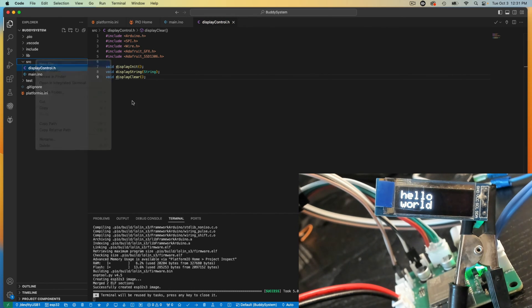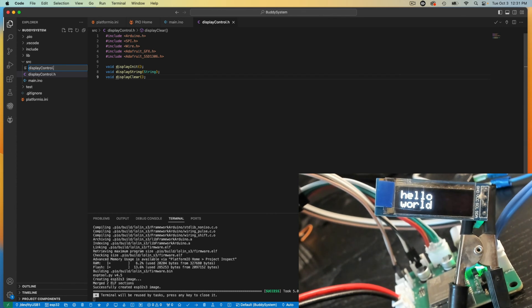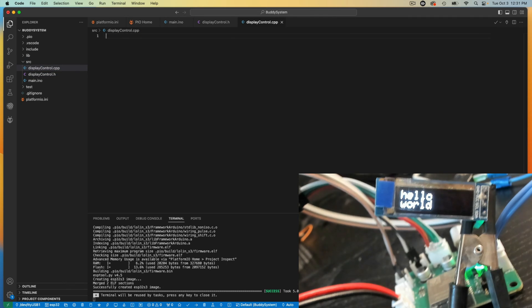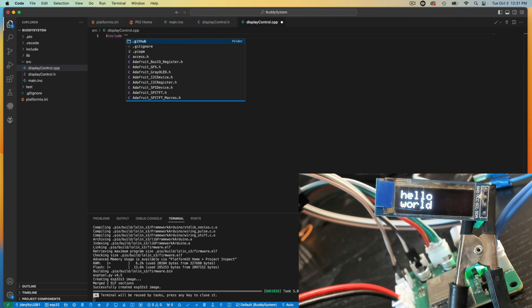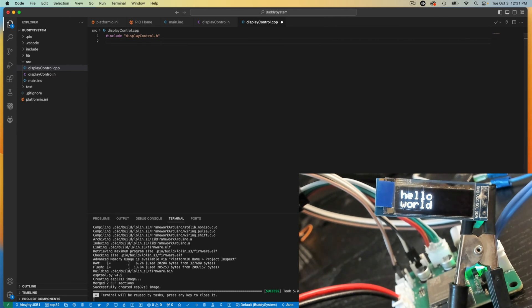Now I'll make my CPP file and include the display control H file, which has my functions declared.